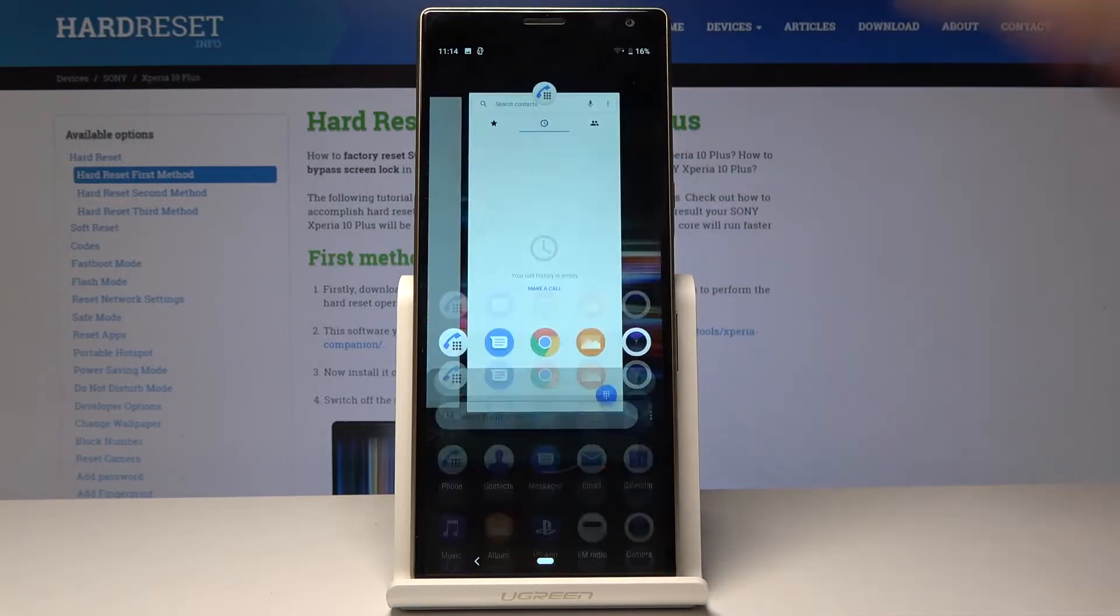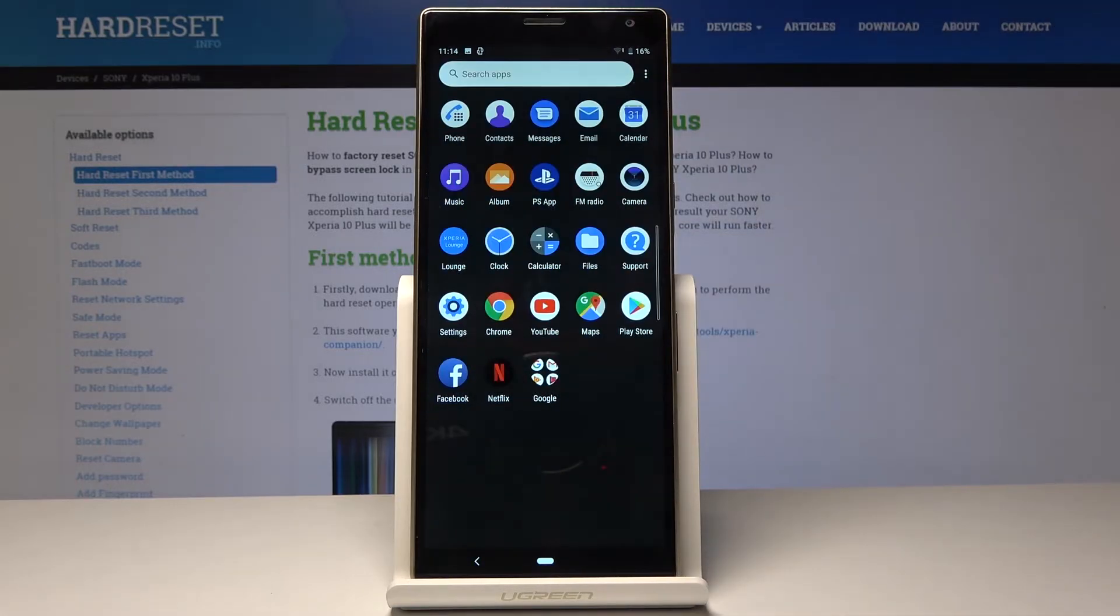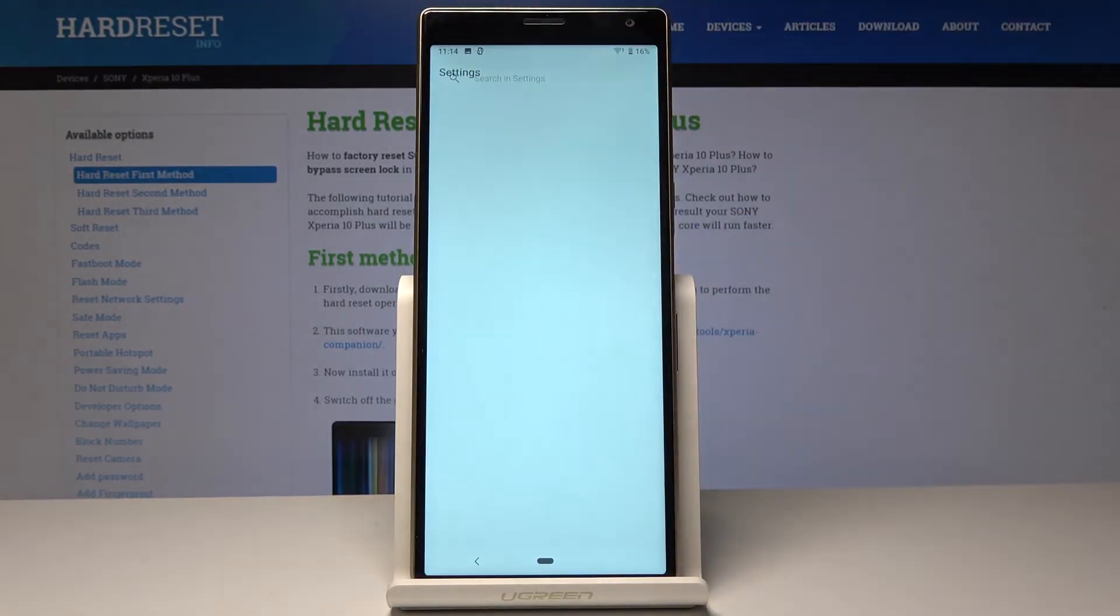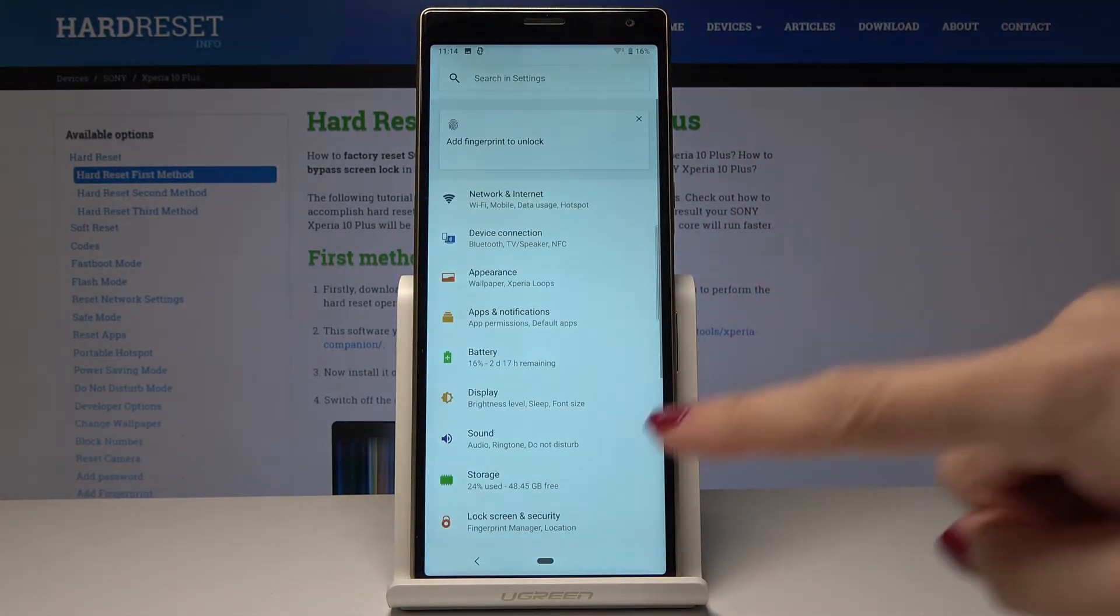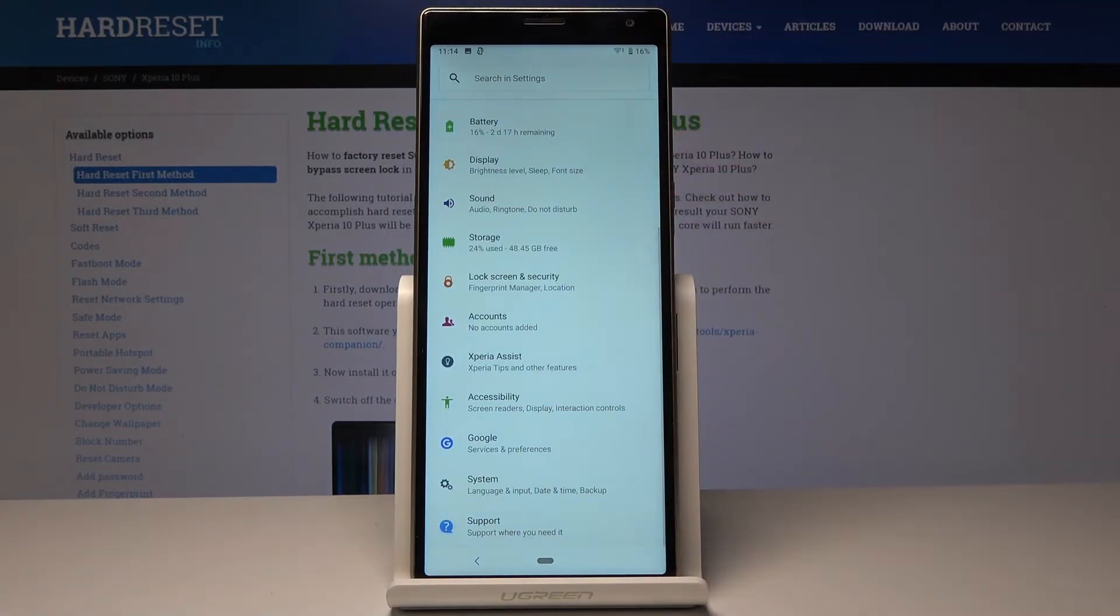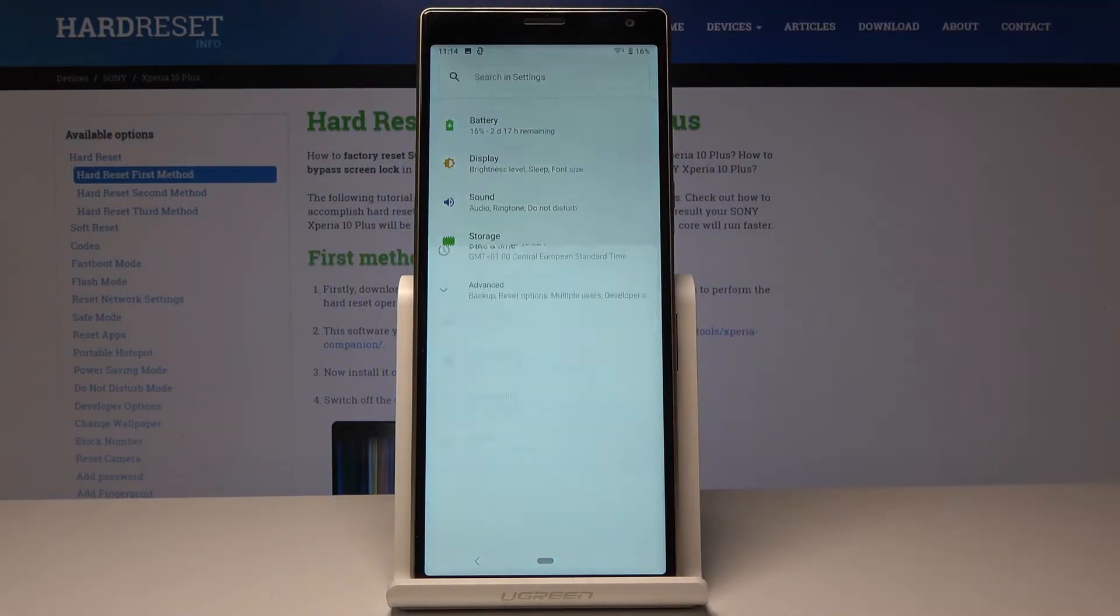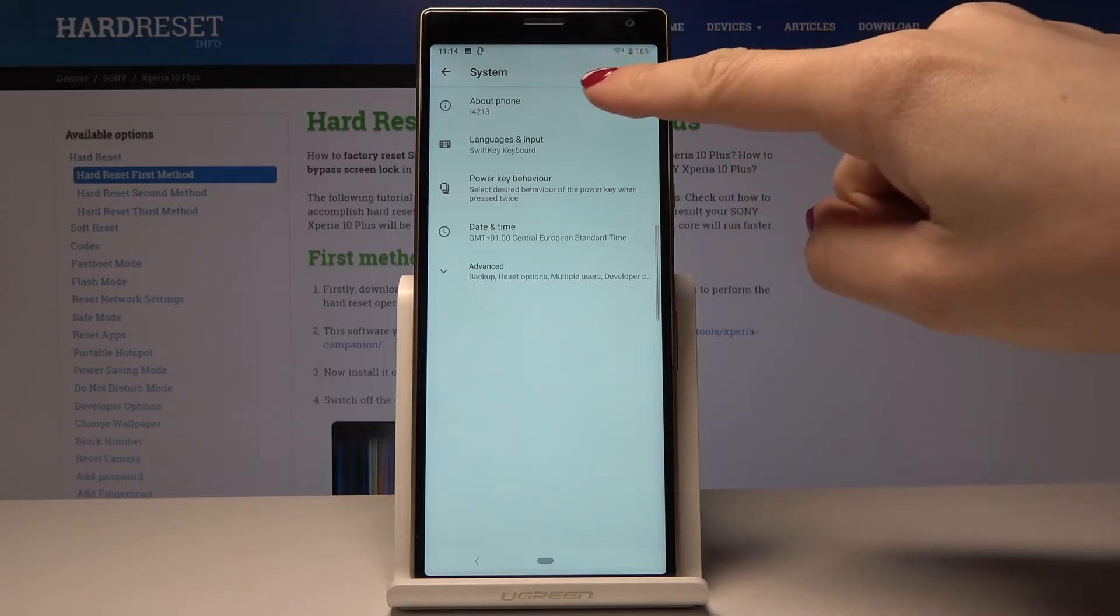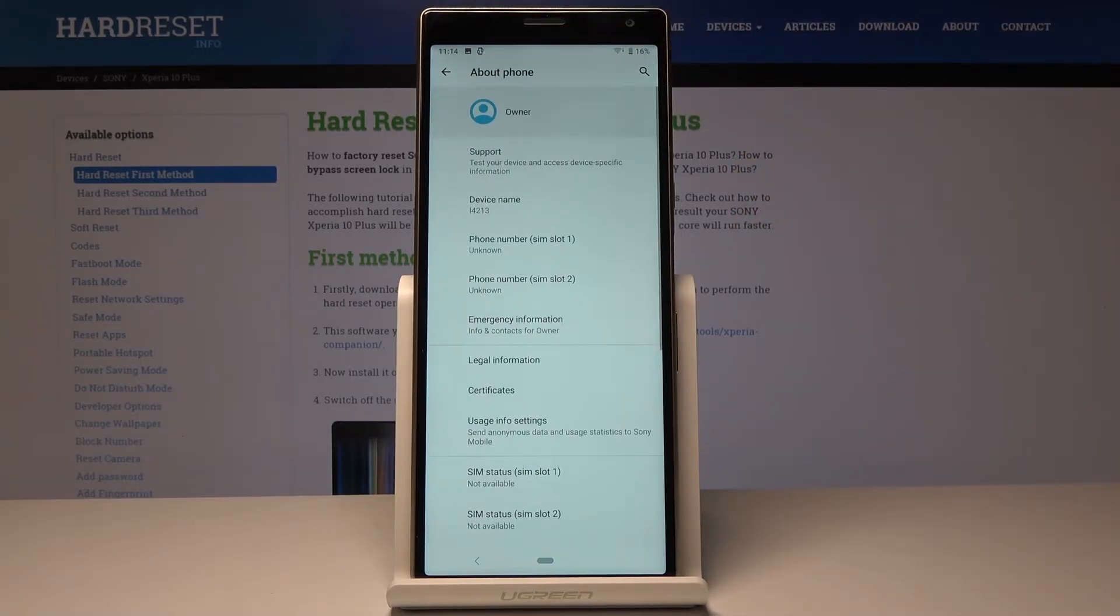So at first you have to open the list of all applications then go to the settings. Here you should scroll down to the very bottom of the list and pick system. And now go to about phone so it's the first icon.